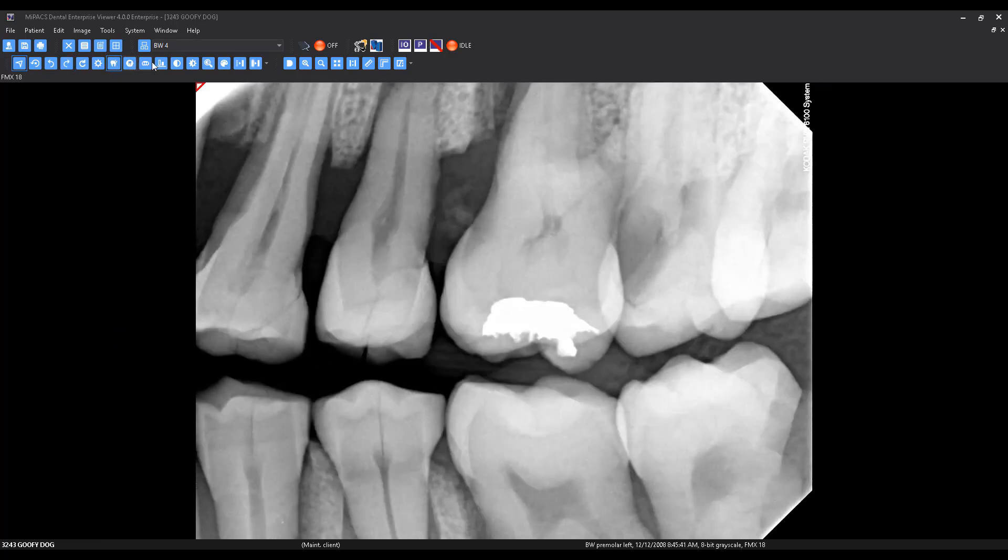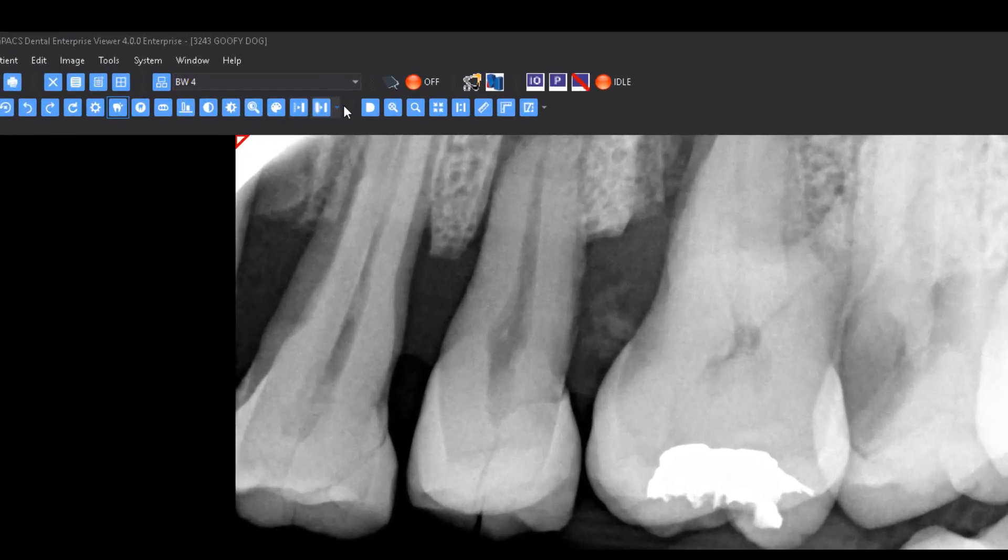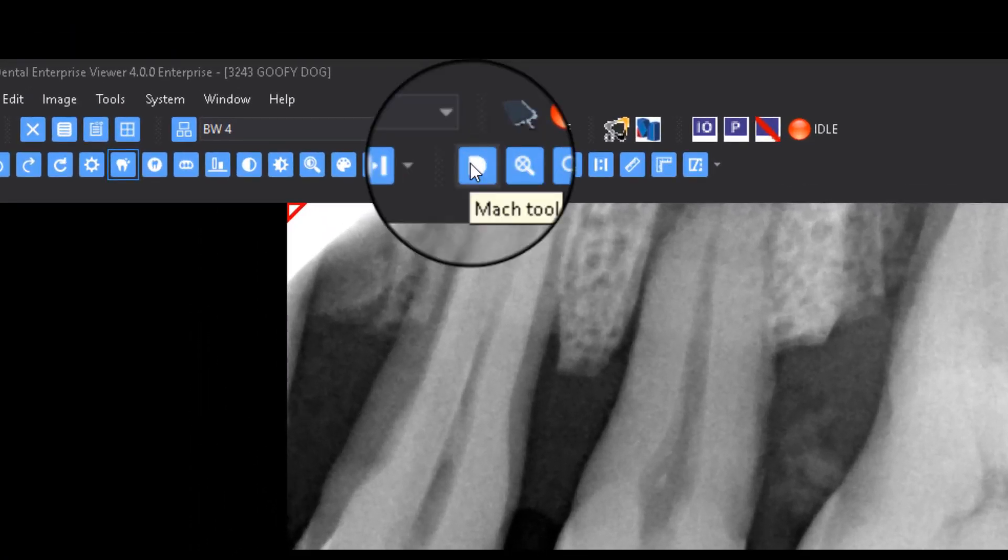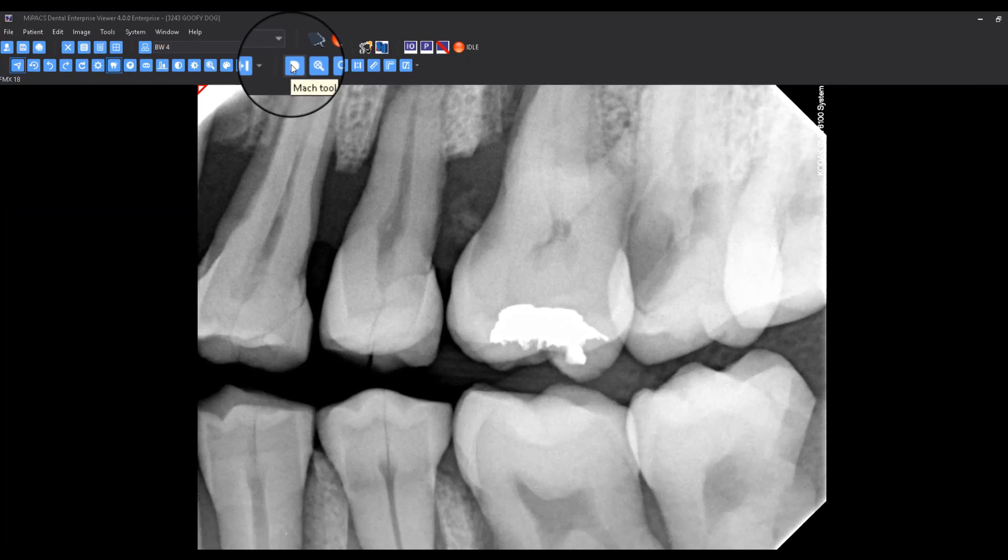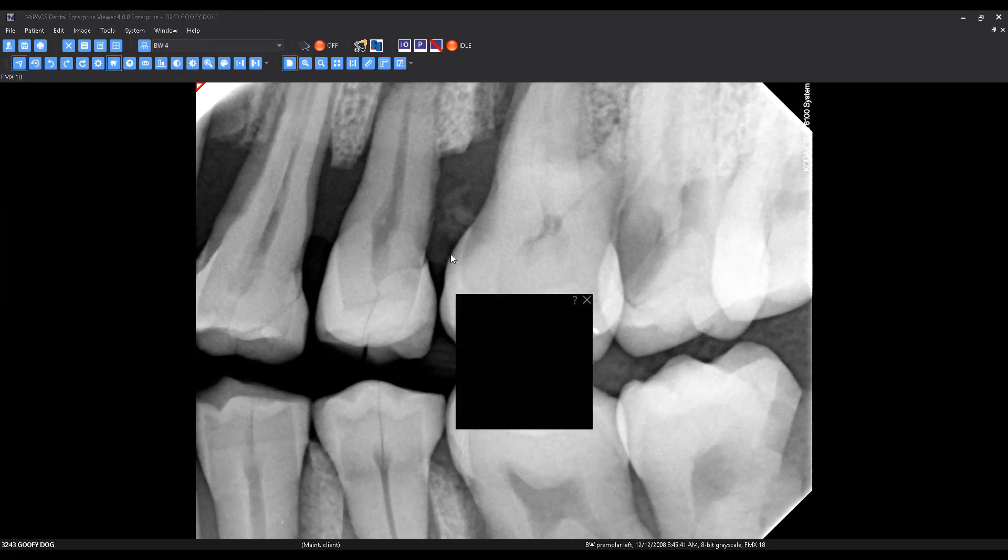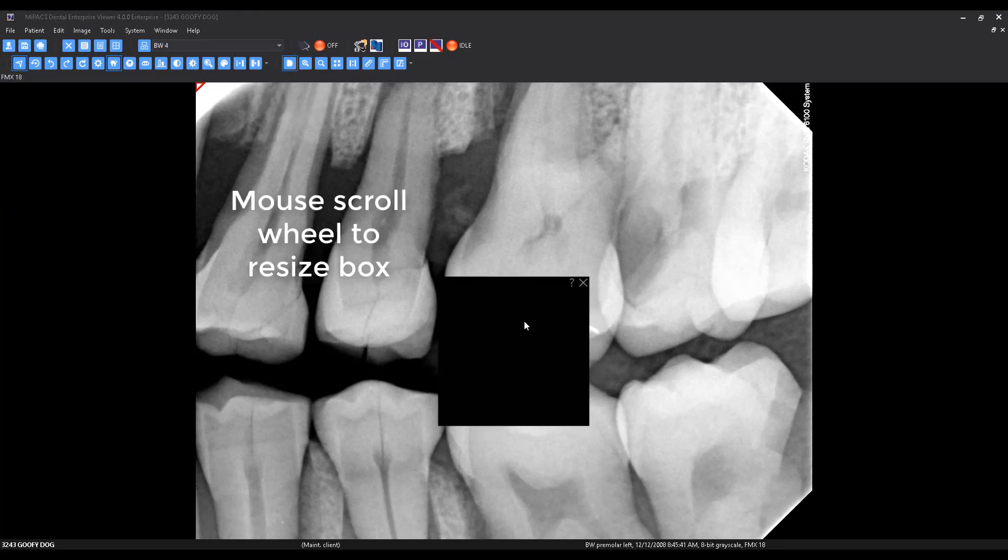To use the Mach effect tool, select the Mach effect button from the toolbar. This will display the Mach effect dialog, which you can place anywhere on the image to help with diagnosis.